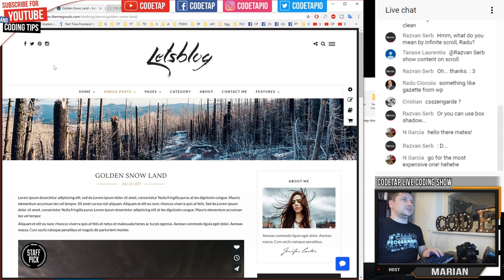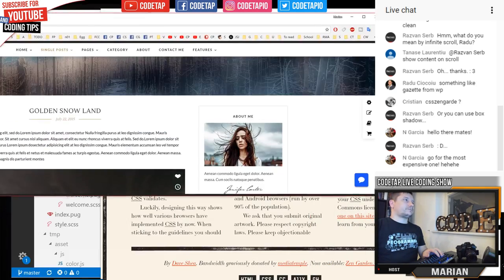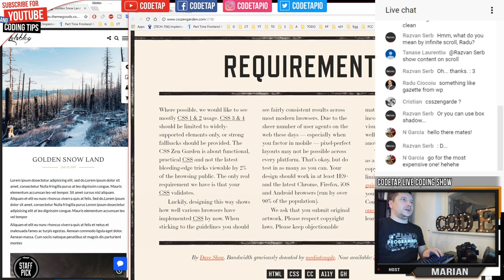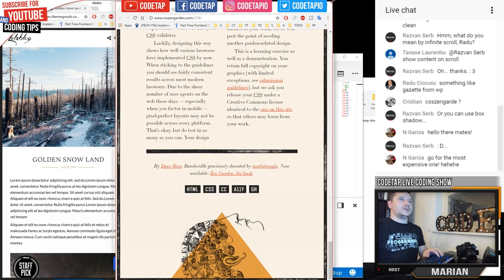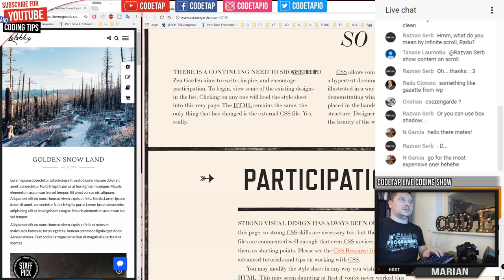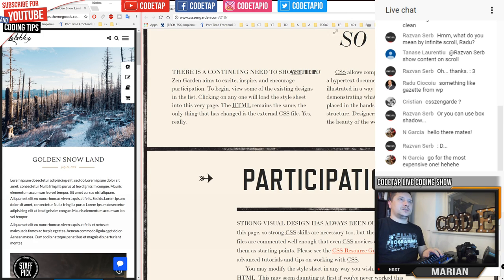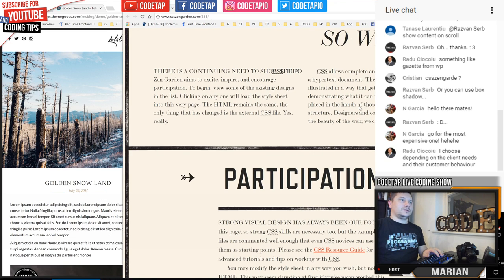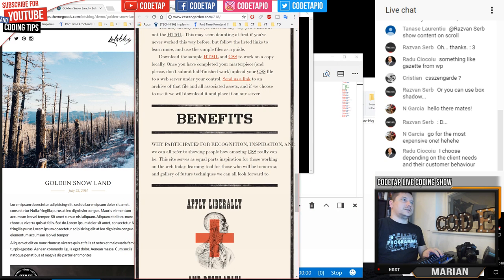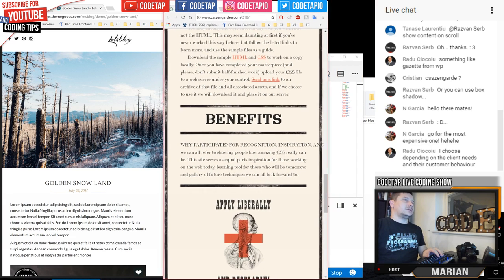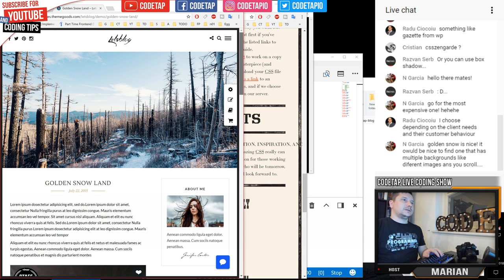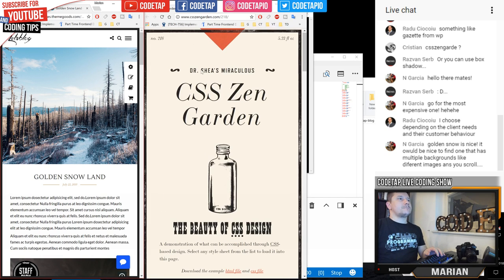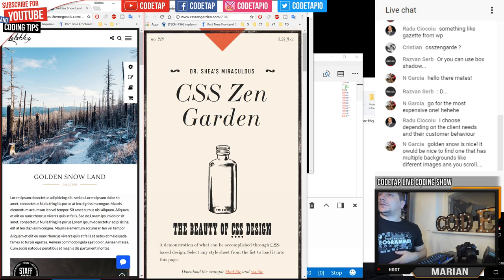So we've got CSS Zen Garden and Golden Snowland. Let me put them side by side for a second. Resizing windows is not my favorite thing. Okay, let's finally get them side by side. Everything went big — come on, window manager. Okay, let me read the chat comments and see what people prefer.